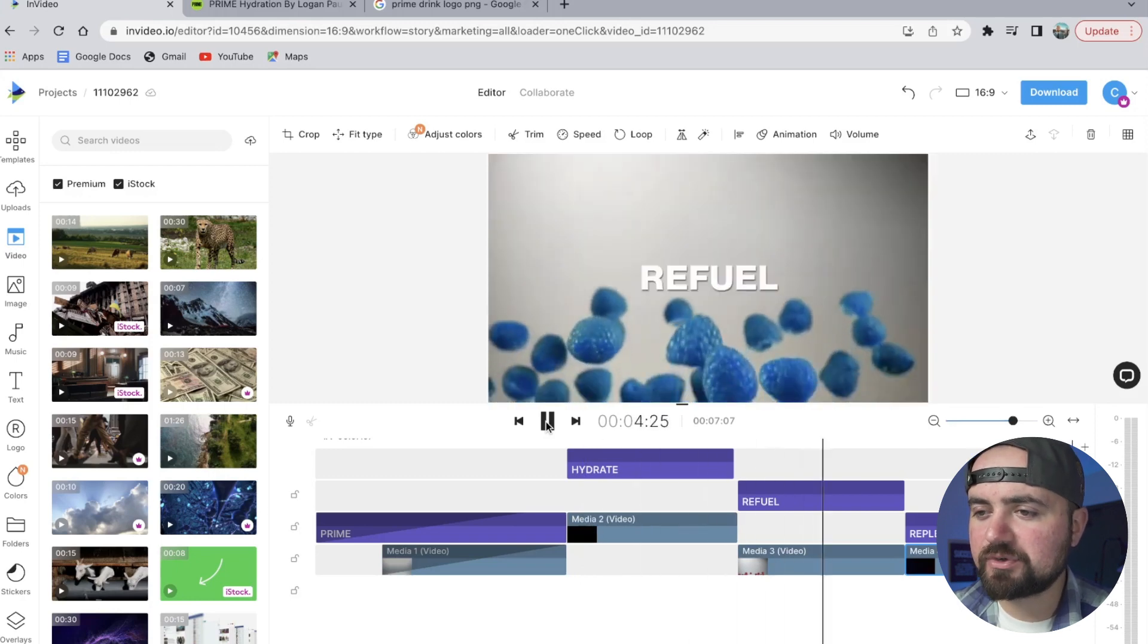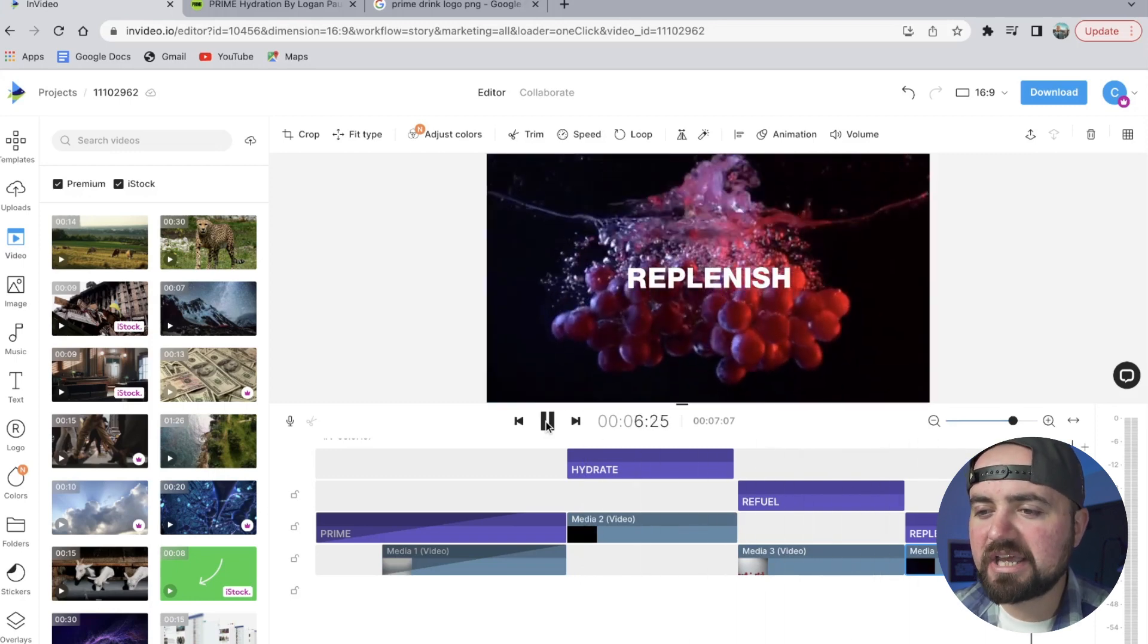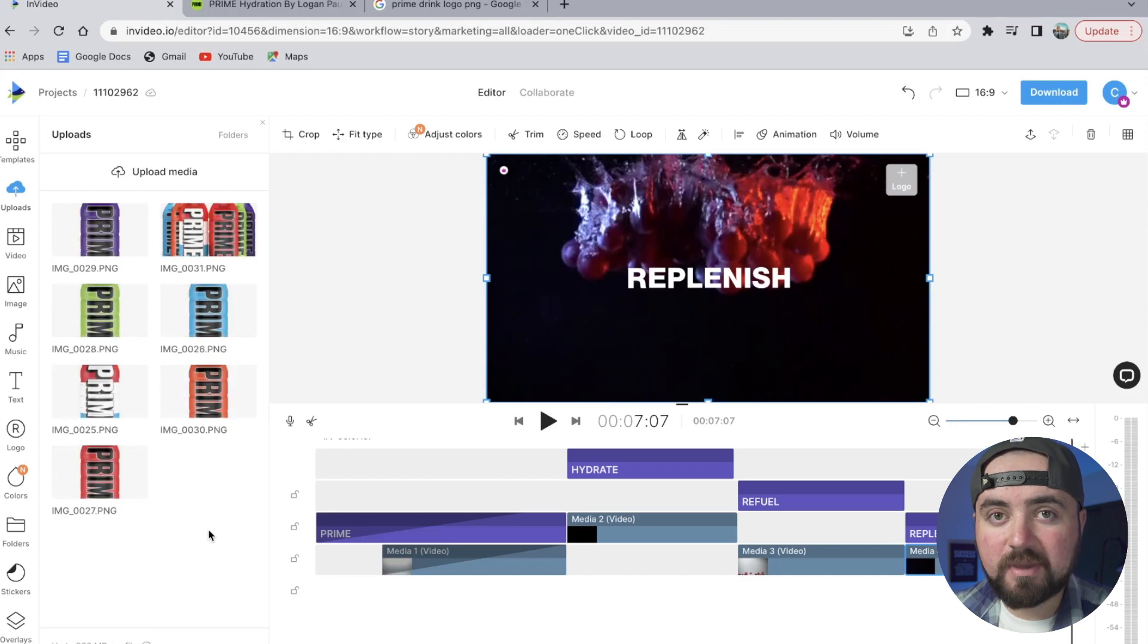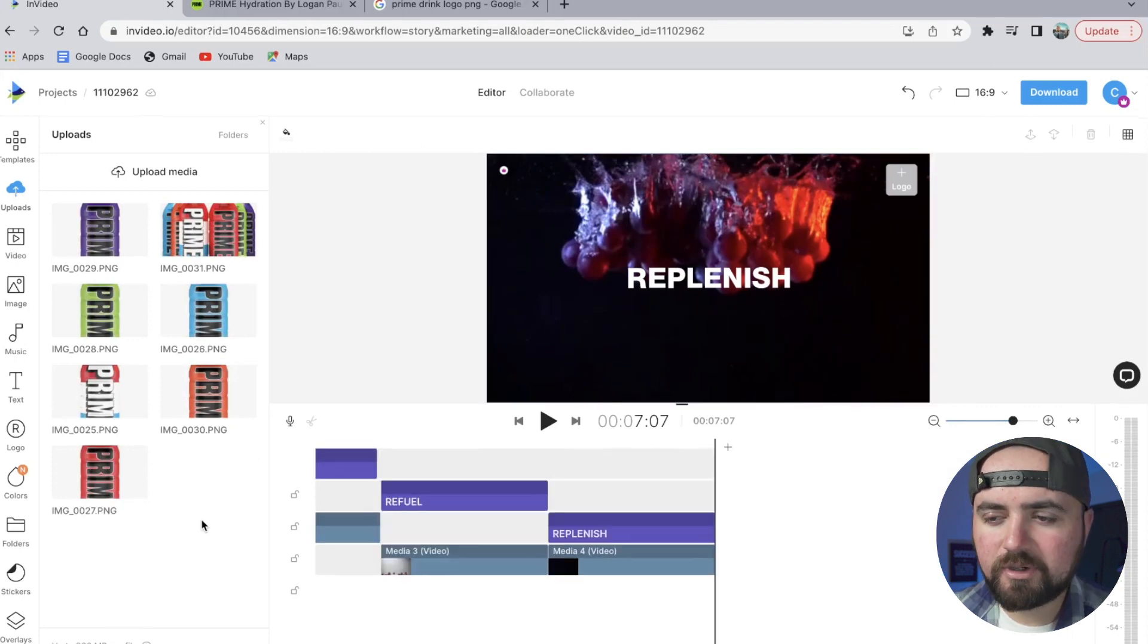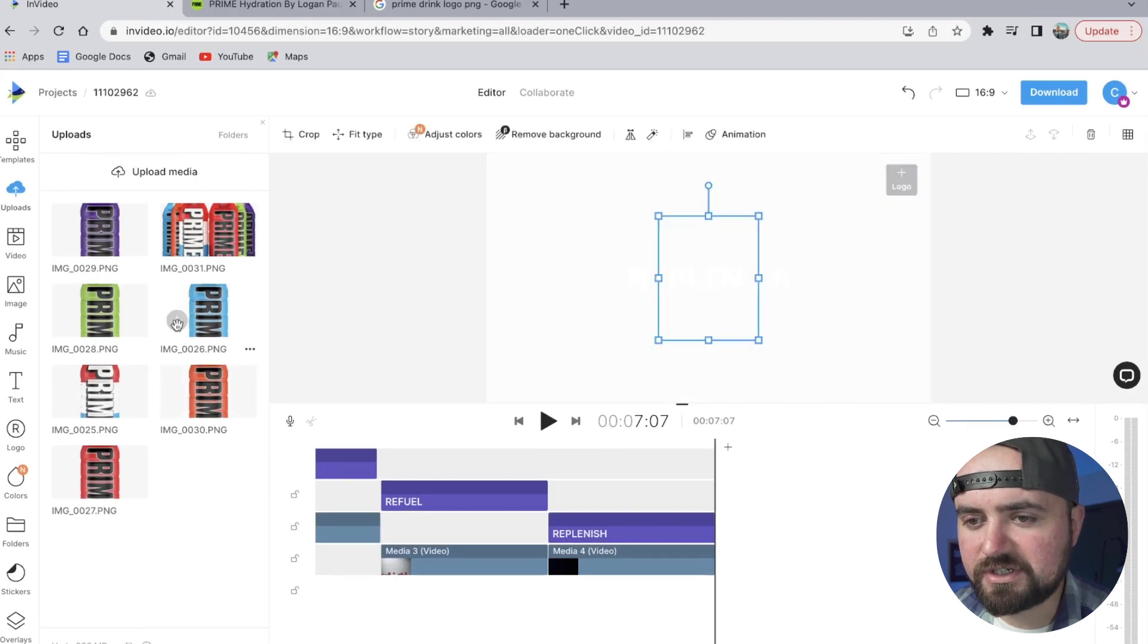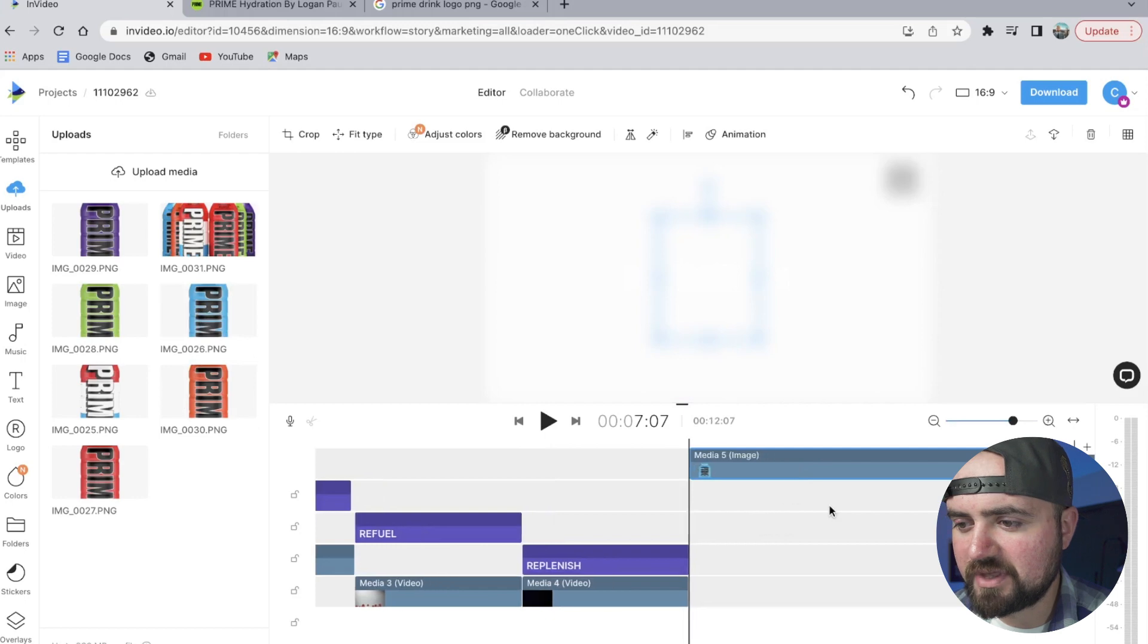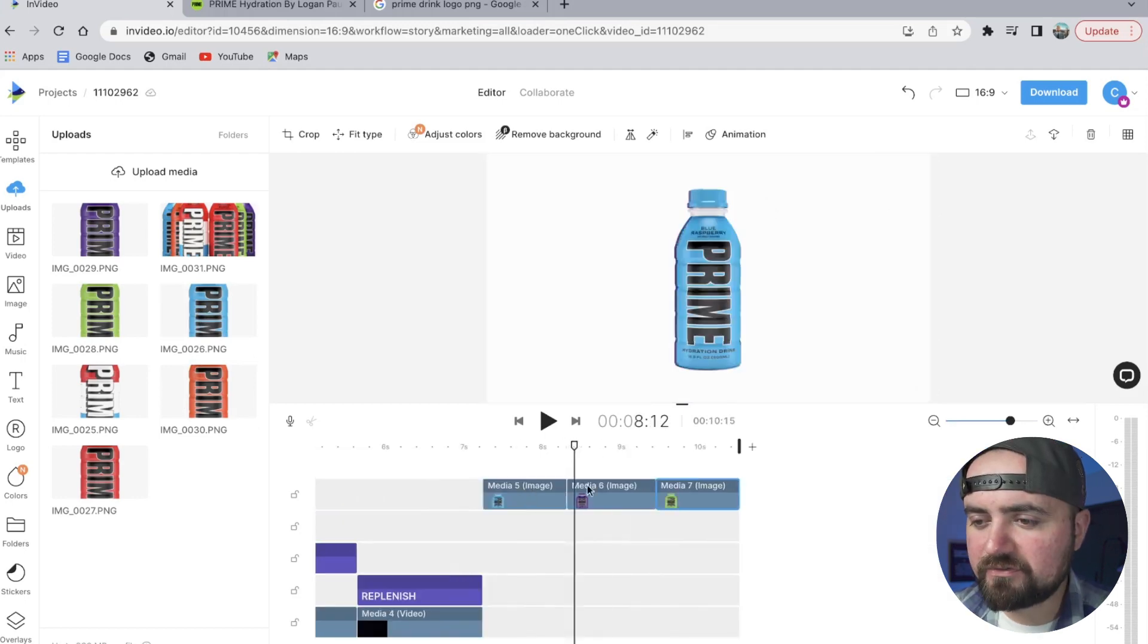And now would be a great time after all this to show off the different flavors that are available. So now what I'm going to do is start adding in some of these images here to the timeline just so I can get each of them in line. All right, so I have three of the main Prime drinks up here.